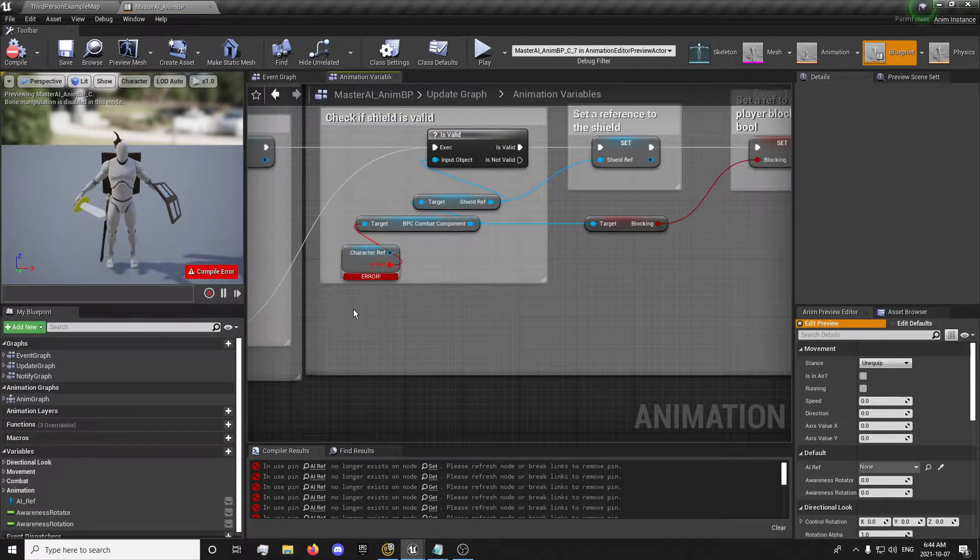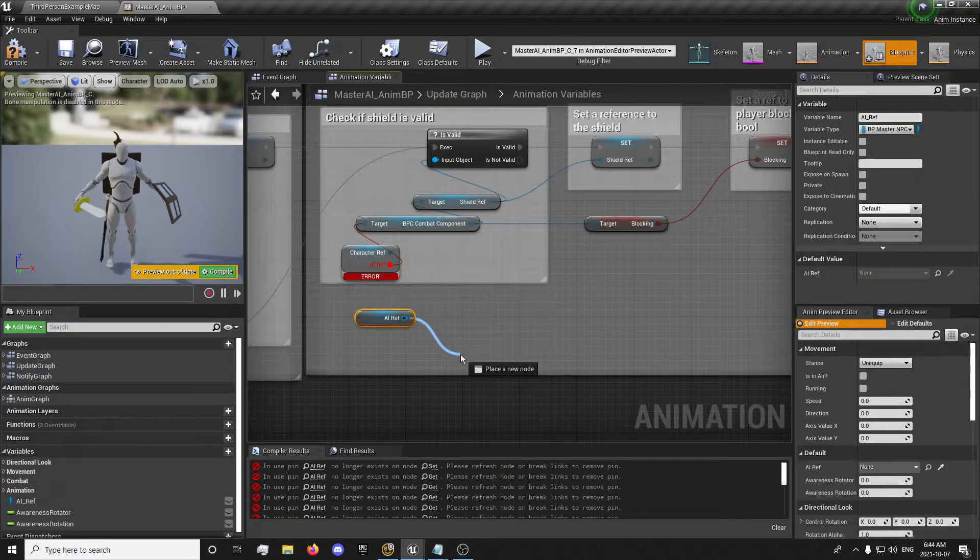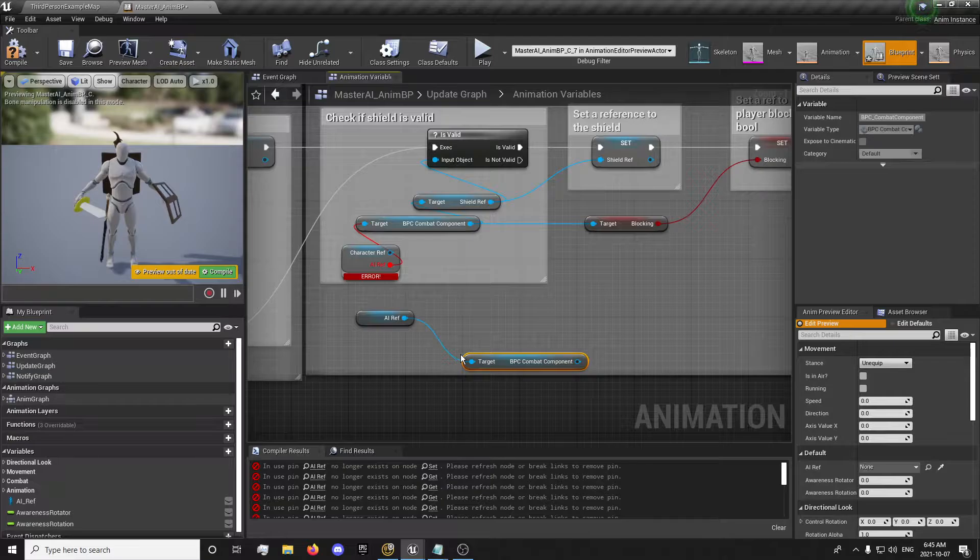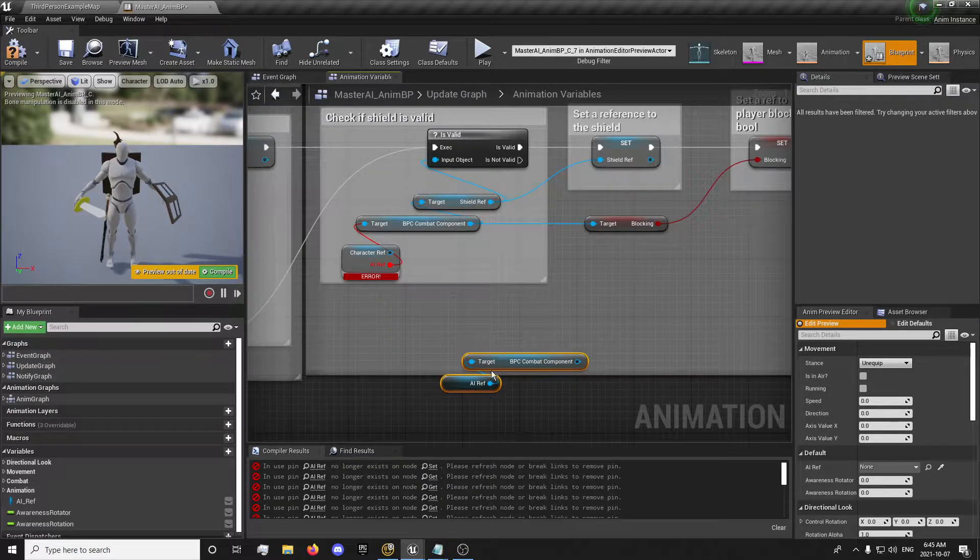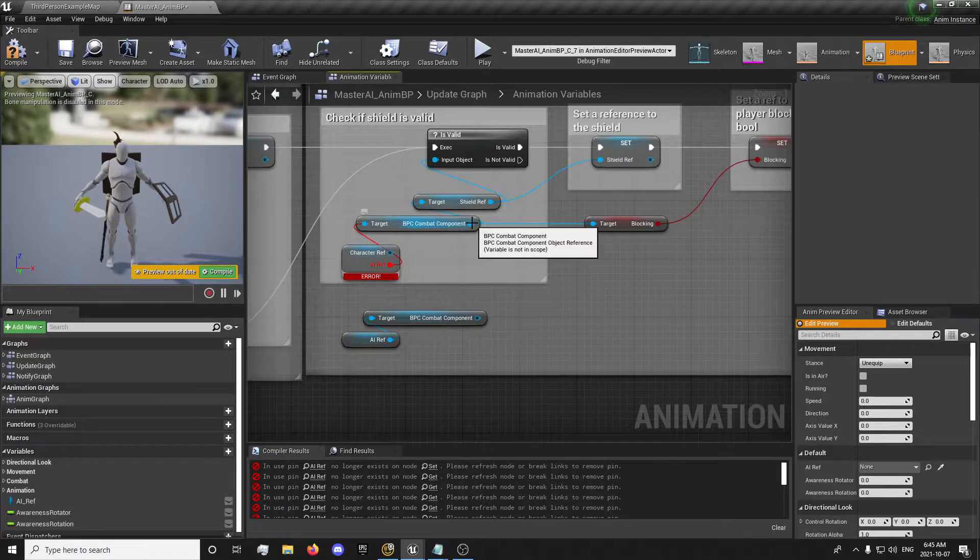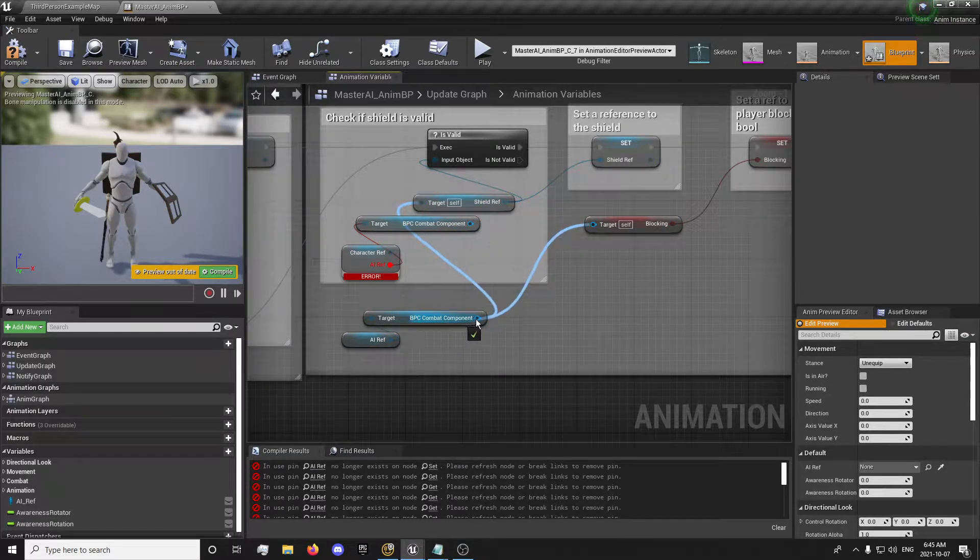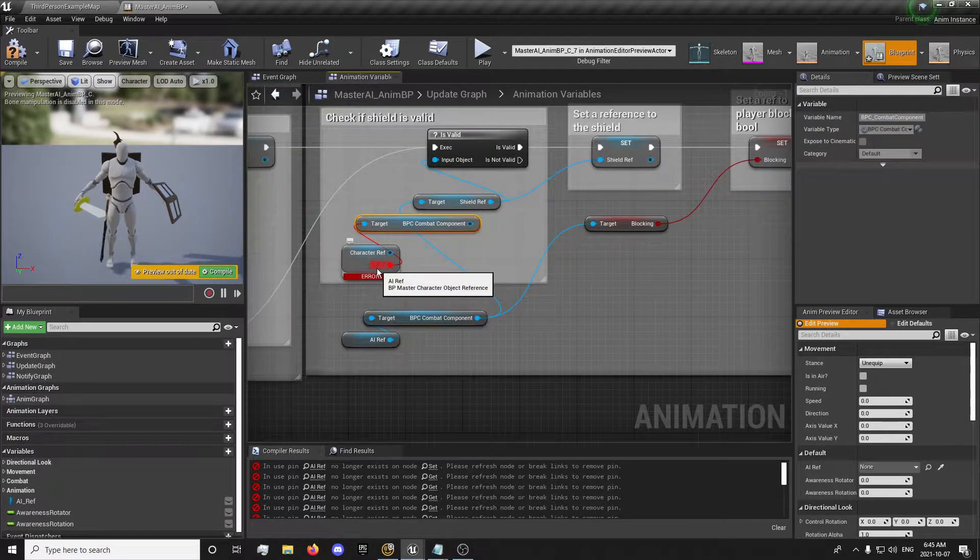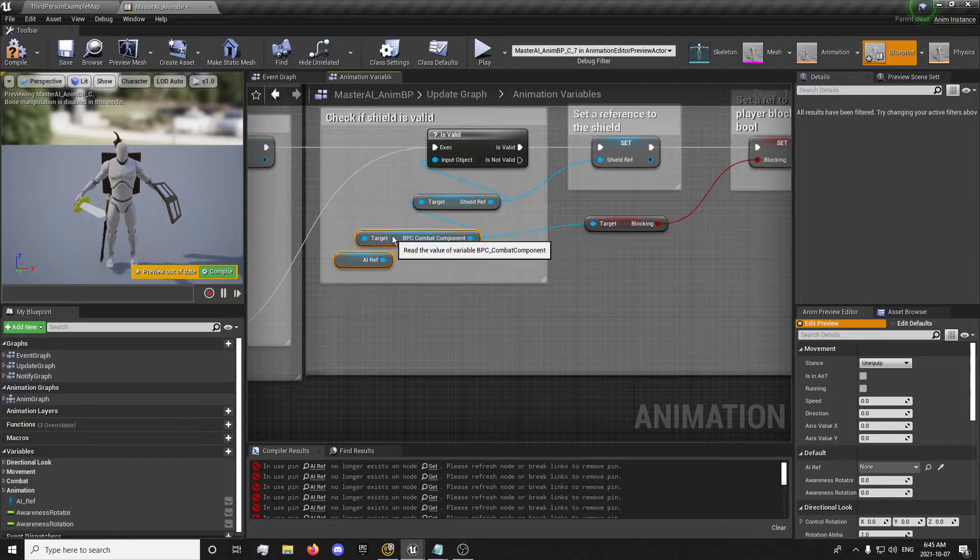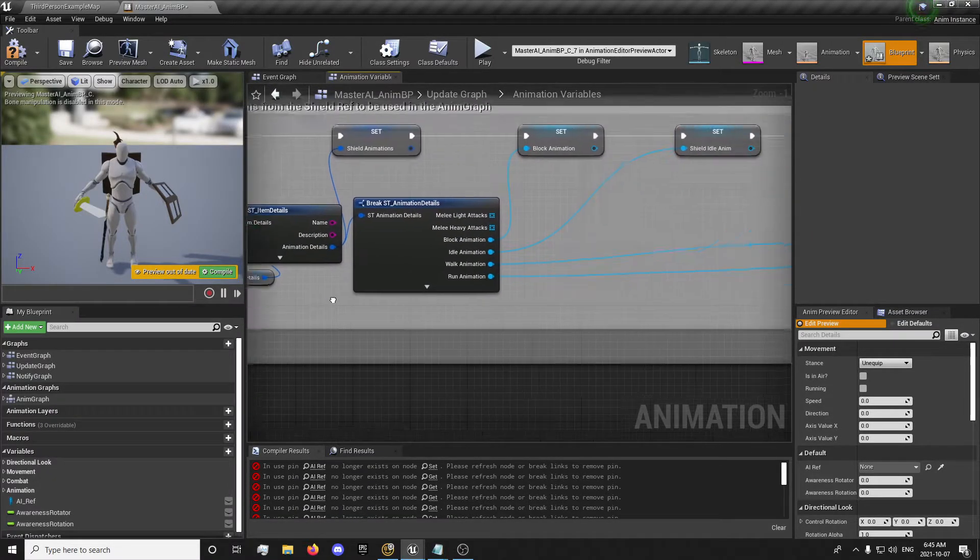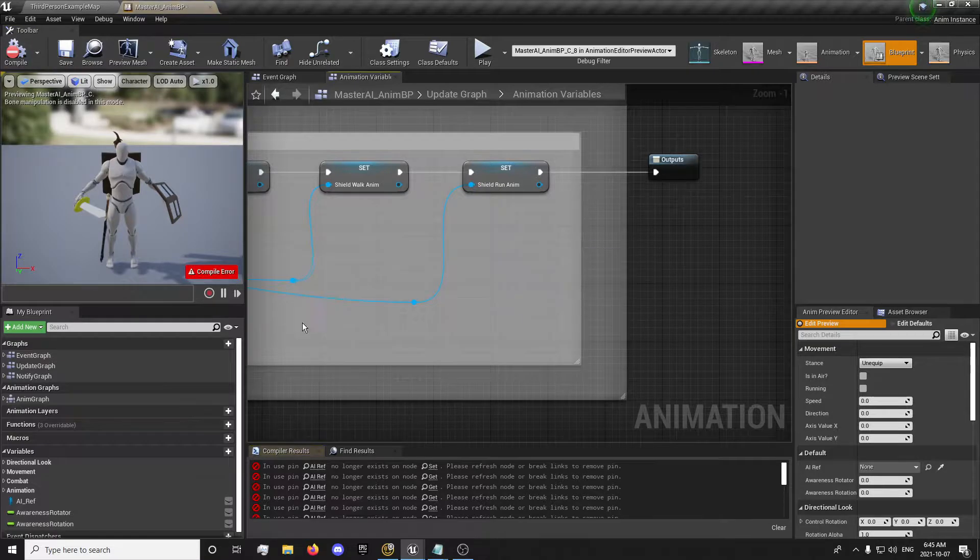Still going through. We have another one right here for a shield reference. I'm just going to hold alt, drag these down, or hold control, sorry, and drag these down. Delete that, delete that. And just looking through, no more errors in here.